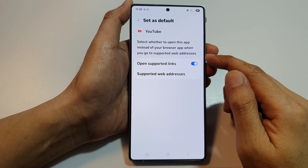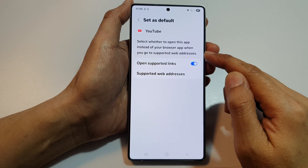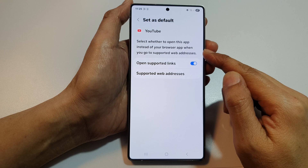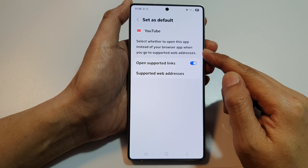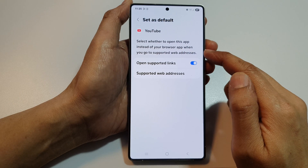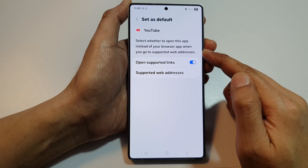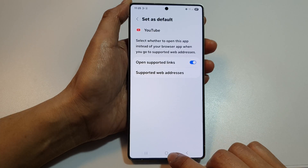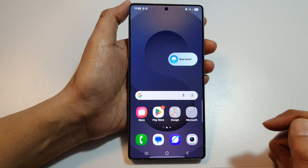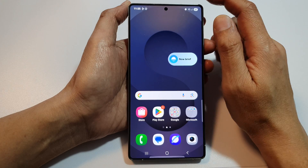How to stop a web address link from opening the YouTube app, and use the browser app instead on an Android or Samsung device. First, tap on the home button to return back to the home screen.